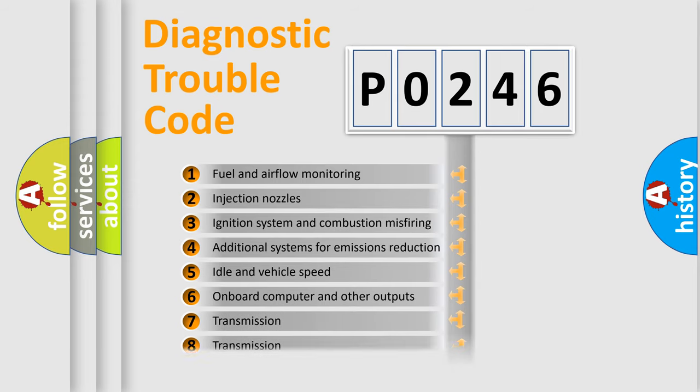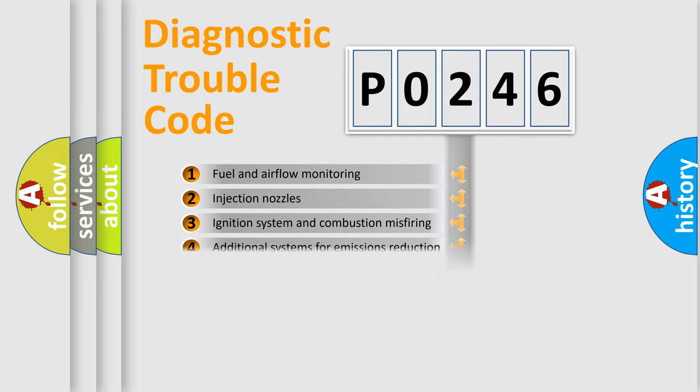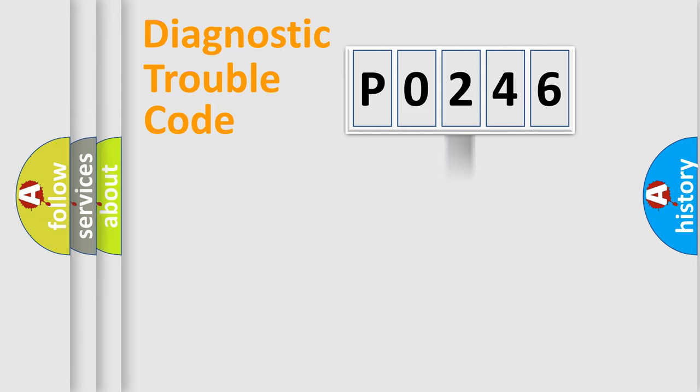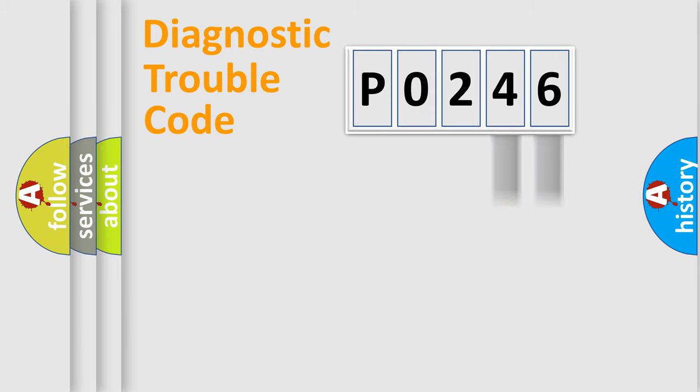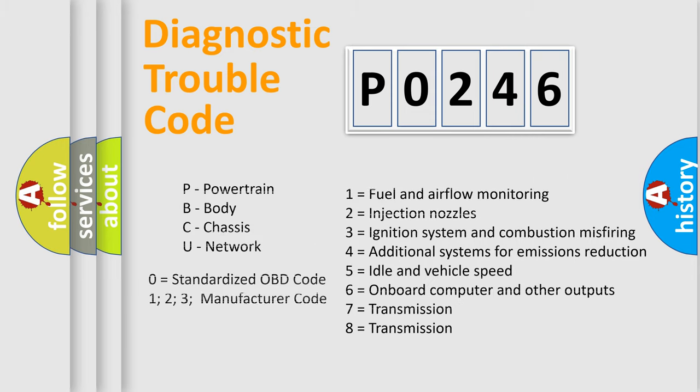The distribution shown is valid only for the standardized DTC code. Only the last two characters define the specific fault of the group. Let's not forget that such a division is valid only if the second character code is expressed by the number zero.